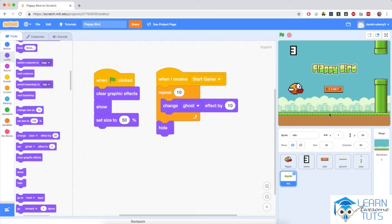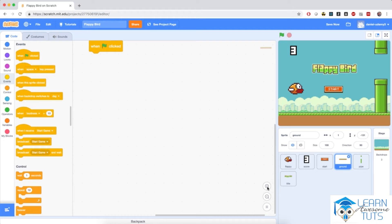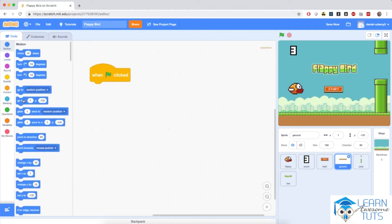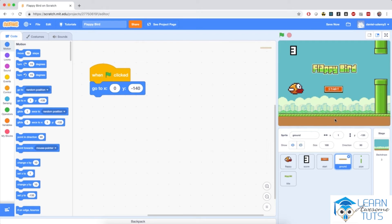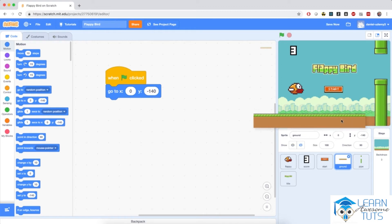Now I'm going to move to the ground sprite, where I'll show you a few tricks to generate the illusion of constant movement. When the flag is clicked, this ground sprite will move to the center of the stage. I'm going to drag 'when flag clicked,' go to Motion, pull in 'go to x and y' — x will be 0 and y will be something like negative 140, because I want the sprite towards the bottom of the screen. In order to generate the illusion that the world is moving right, we need to make the ground sprite move towards the left.